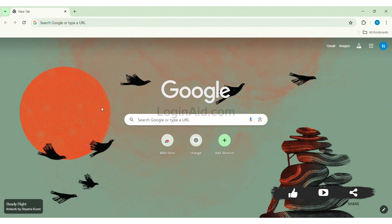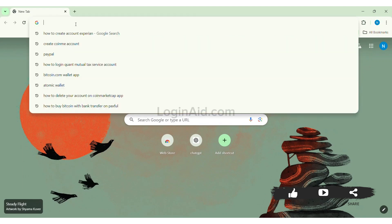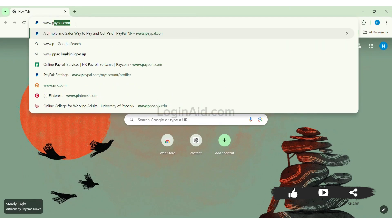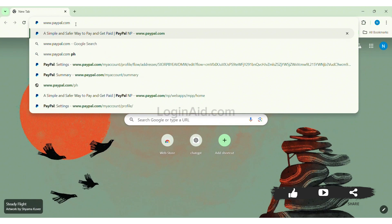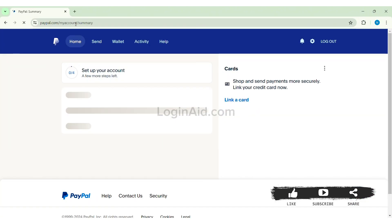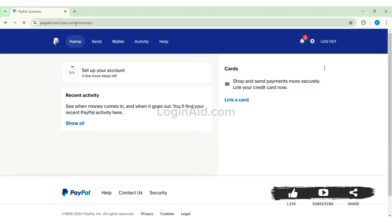To change country on PayPal, you need to open any web browser available on PC. I am using Google Chrome. Now go to your search bar and type in www.paypal.com, then press enter. With this, you'll be taken to the official website of PayPal.